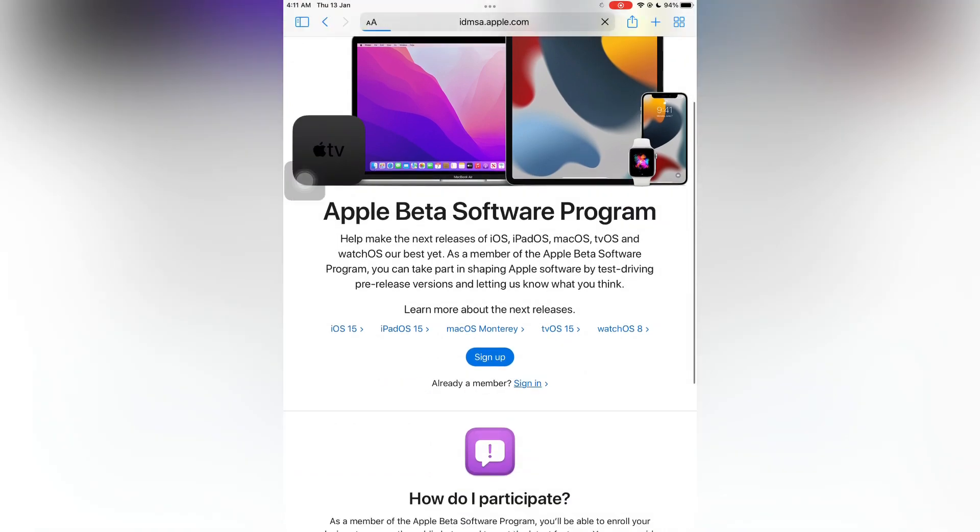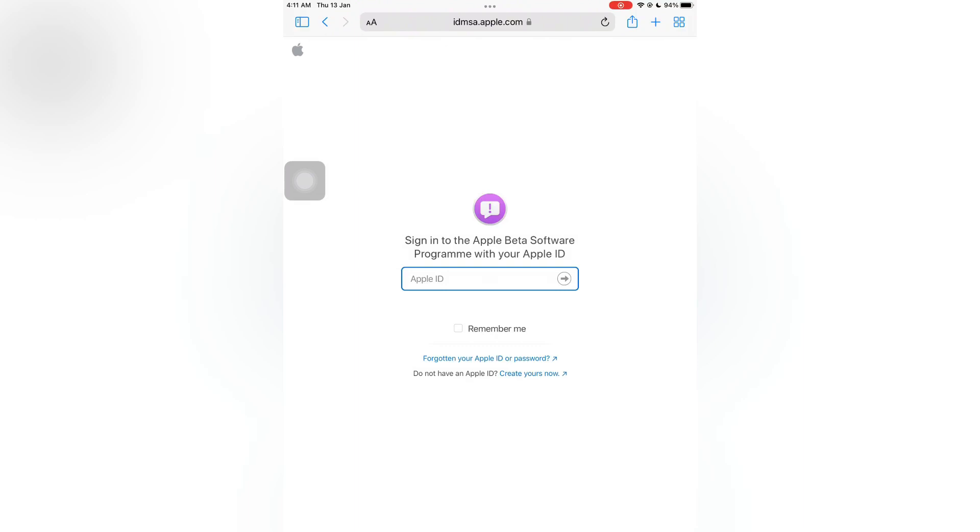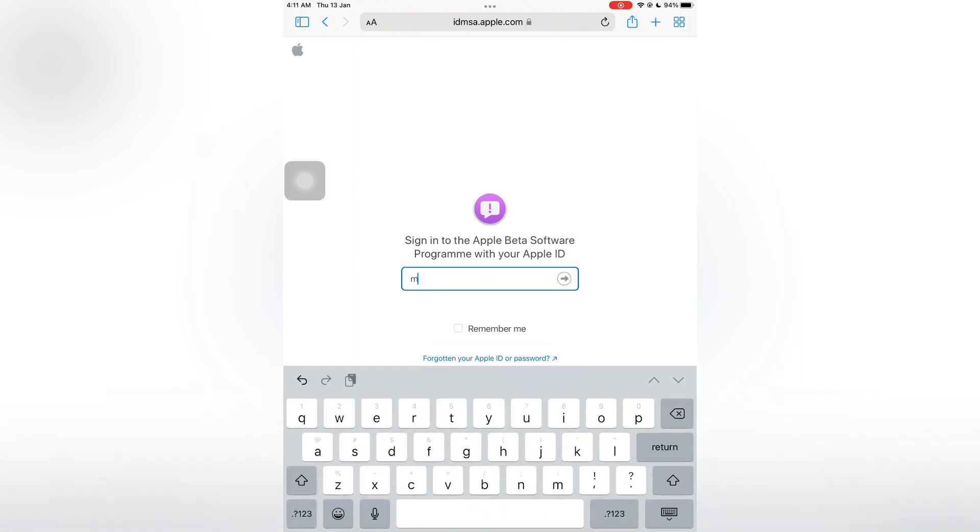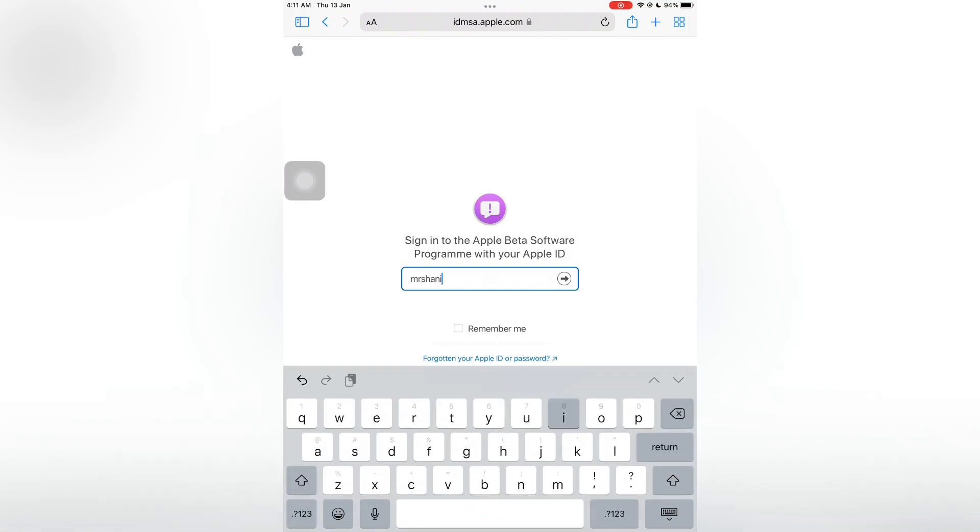As you can see I'm already a member, then click on sign in. Now you need to enter your Apple ID here and the password. You need to sign in to the Apple beta website. Now I'm going to open my Apple ID here.